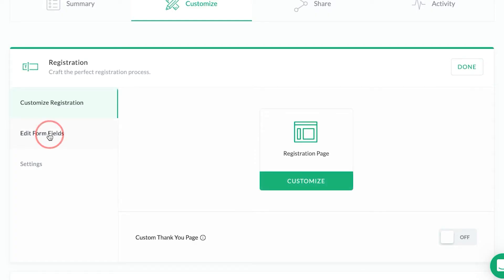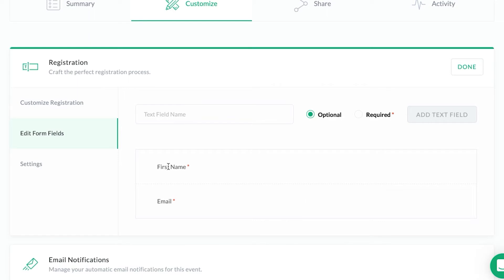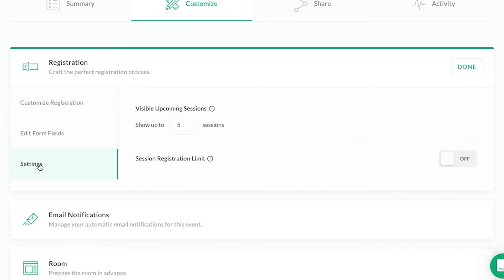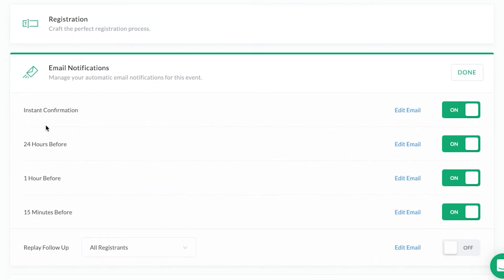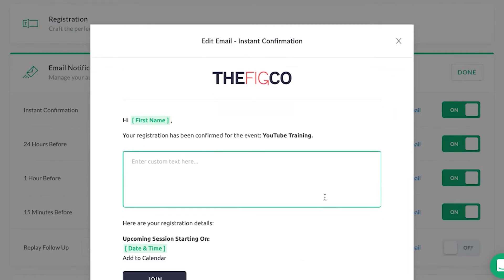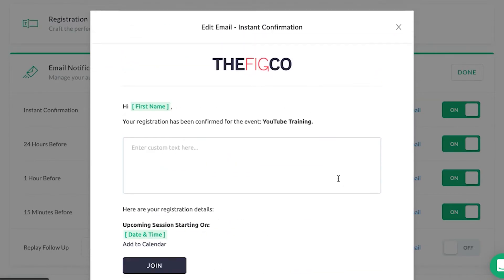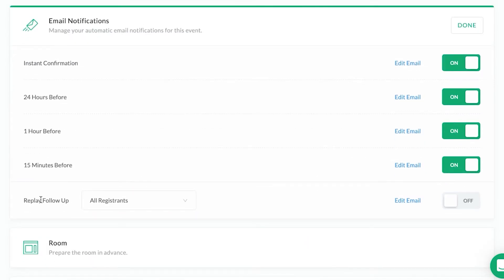Then you have the form fields. Right now it's only asking for first name and email, but you could add other fields if you wanted. Then you have the email notifications section, if you are sending emails within Demio. You choose how many emails you want to send out — you have an instant confirmation, 24 hours before, an hour before, 15 minutes before — and you can go in and customize each one of these as well.